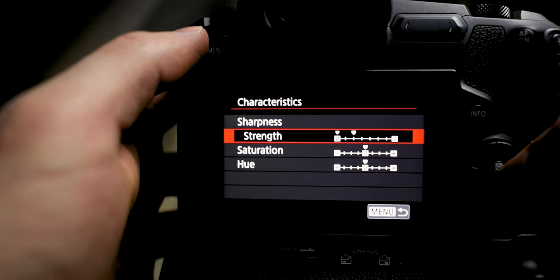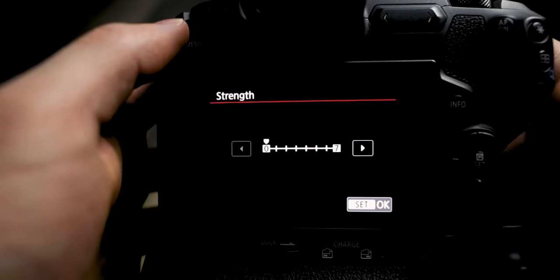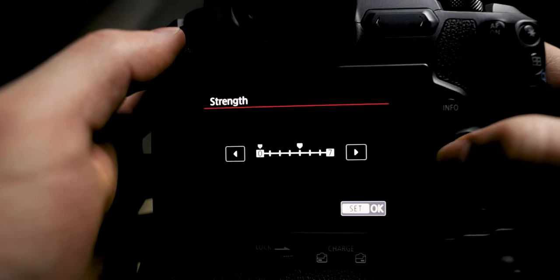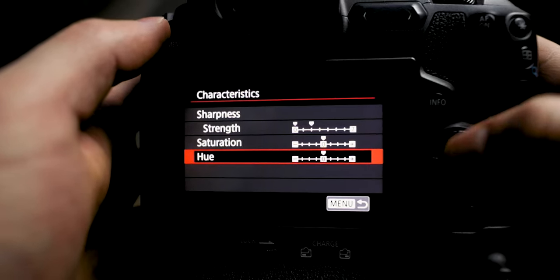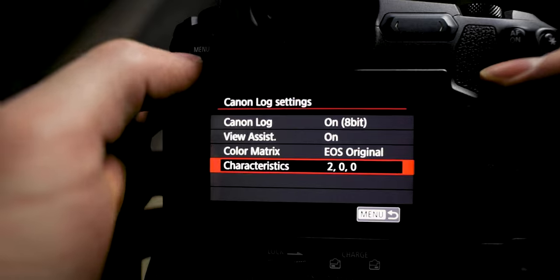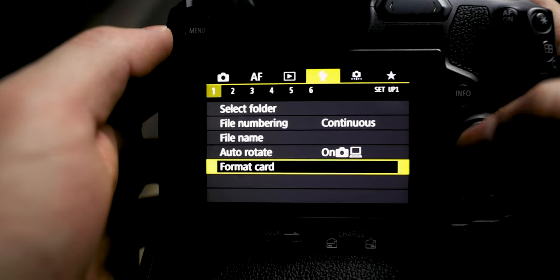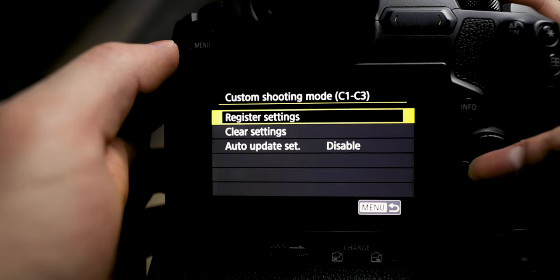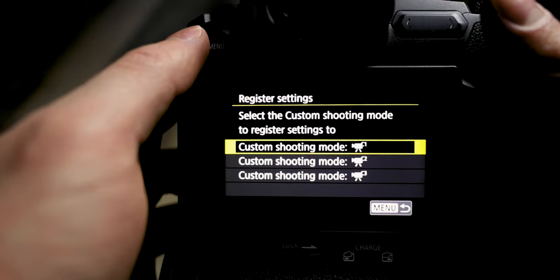Characteristics is just for sharpening — these are your log settings for sharpening. I used to have it on zero for the longest time but it does look a little soft doing that, and if you go up to like four or five it's way too sharp. The recommendation is just to put it on two — two is about right. I leave the saturation and hue in the middle. If you want to save this as your preset, make sure all your other settings are set already, then go to the wrench menu, go to number six, Custom Shooting Mode, and register settings to whatever shooting mode you want.